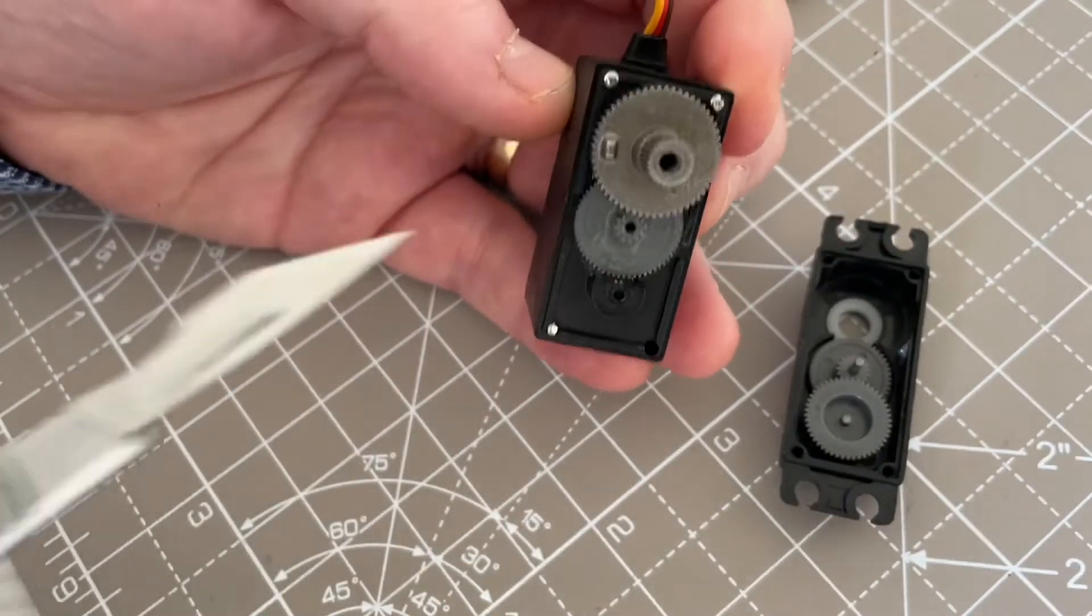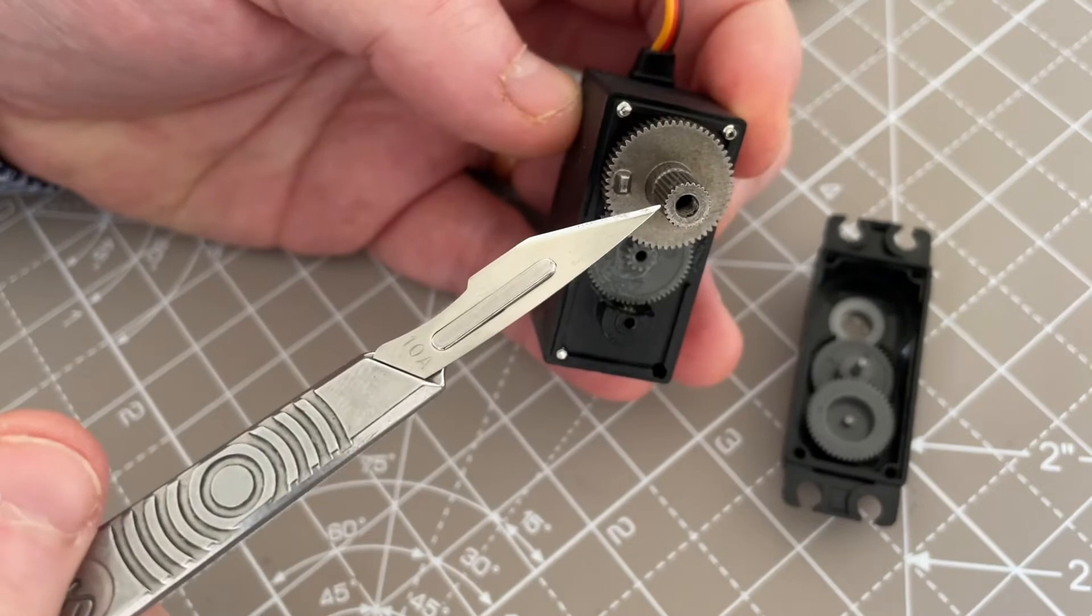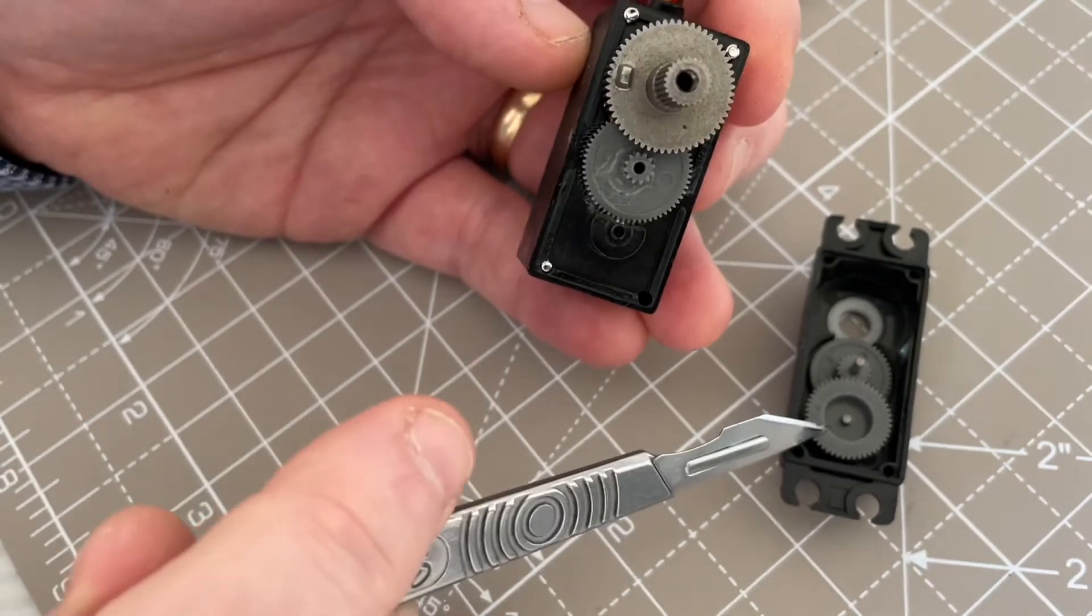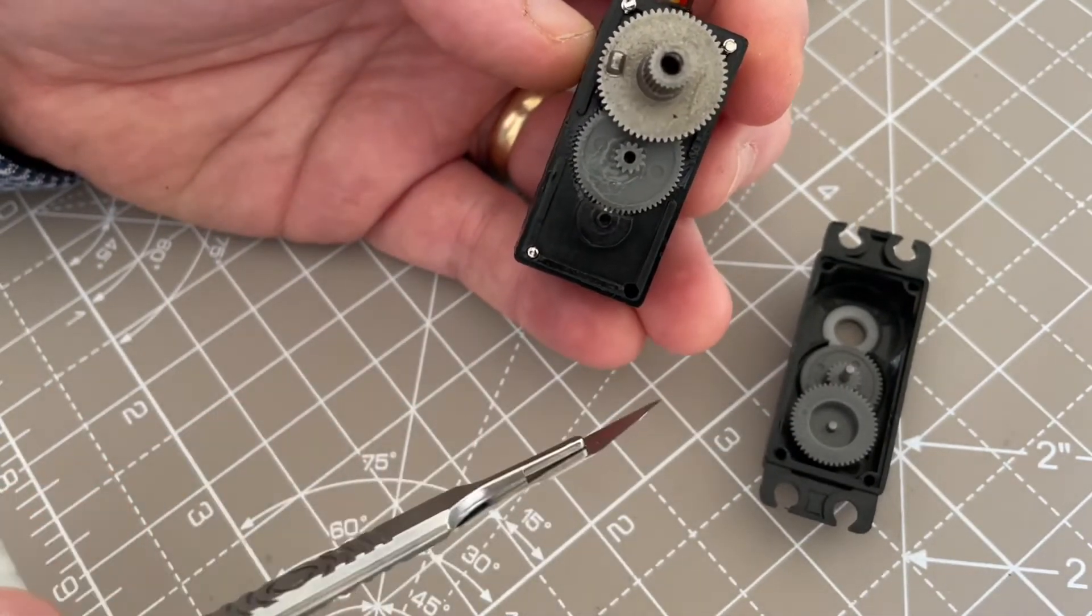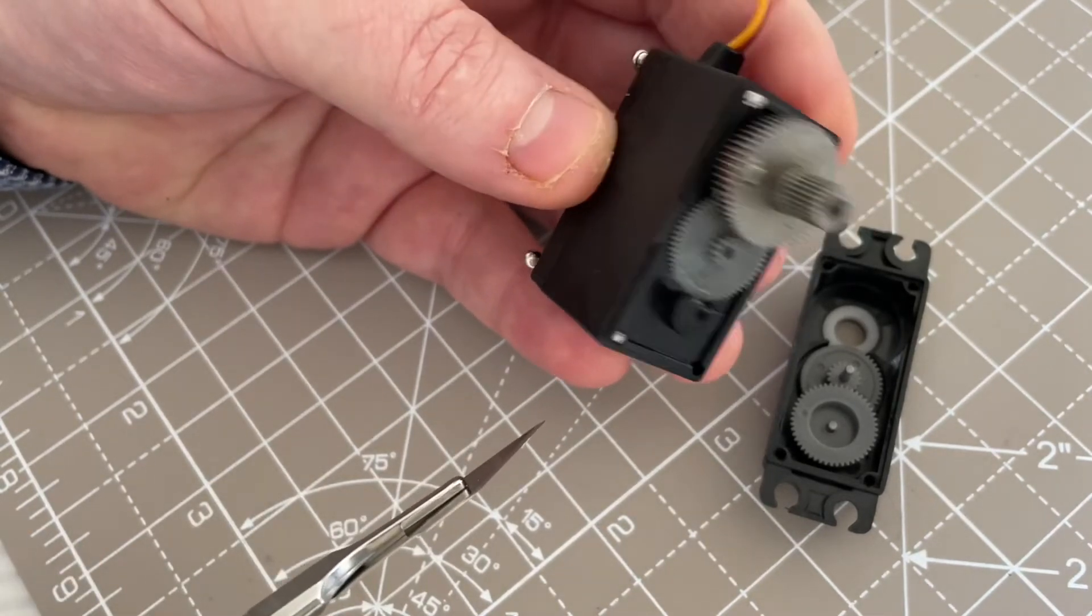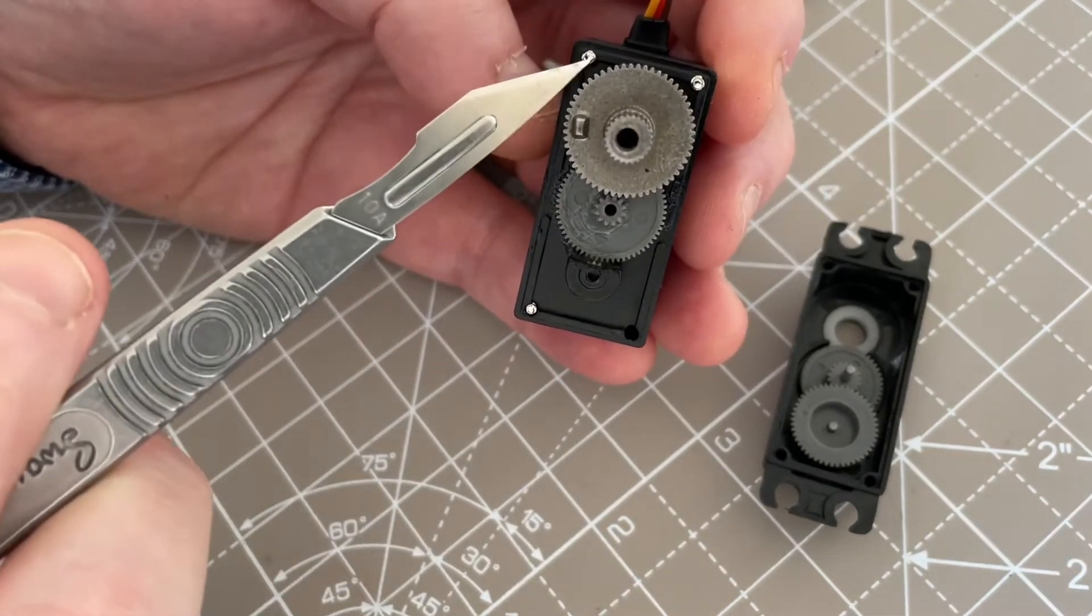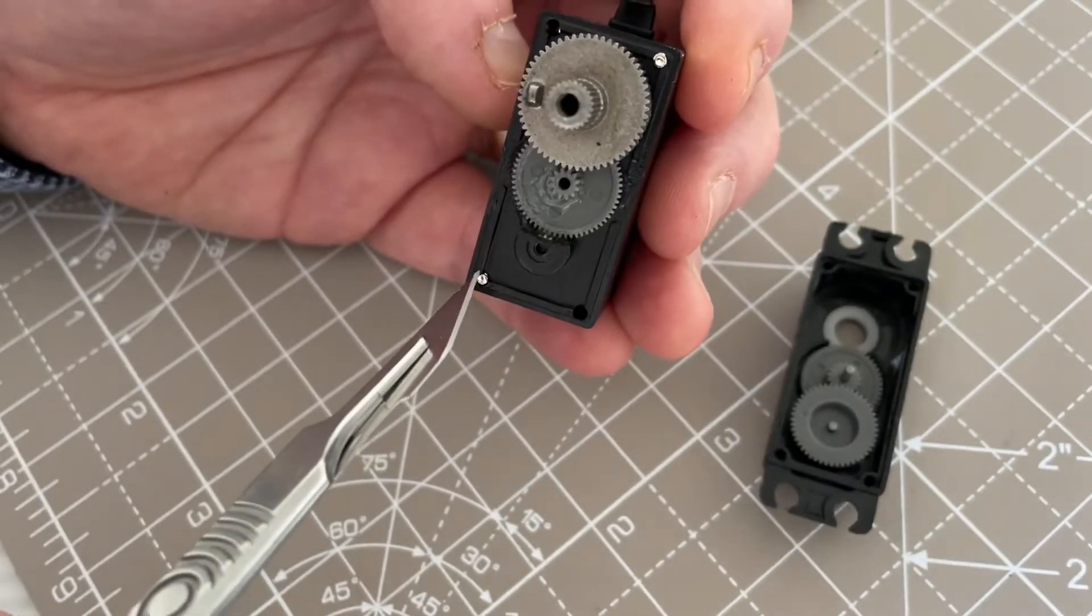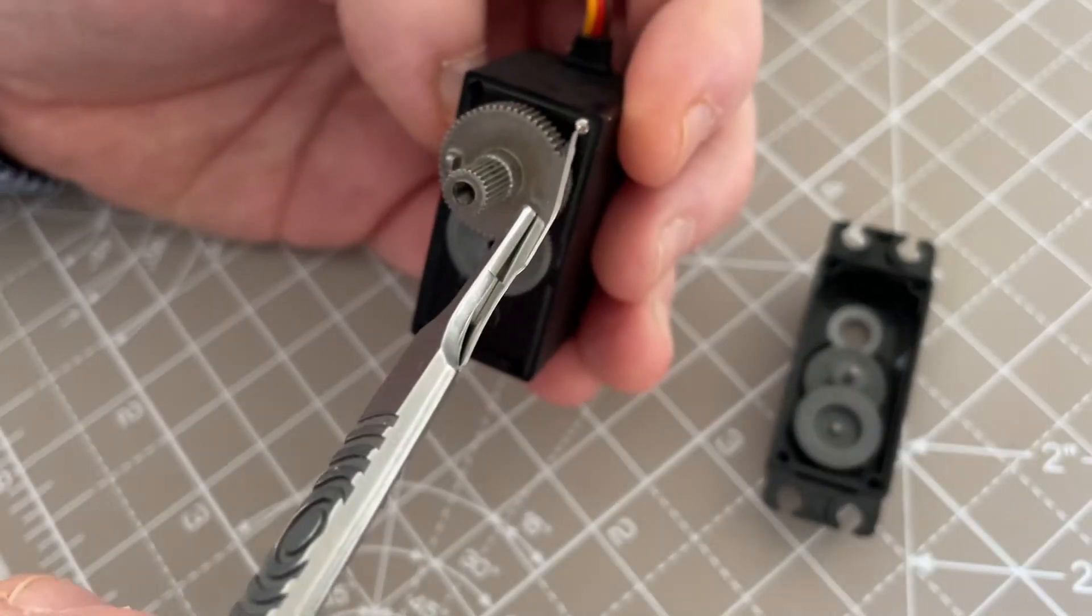You'll find that the only metal gear is this little puppy here. The rest of these are plastic. So Tower Pro, whoever makes these, come on guys. Do you think us RC guys are not shy to open something up and take a look?